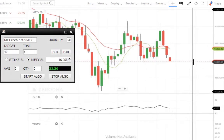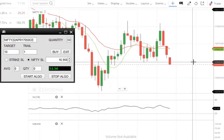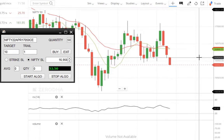Let's place one more order on the put side. Here I plan to place an order if Nifty crosses below the level which is mostly respected.